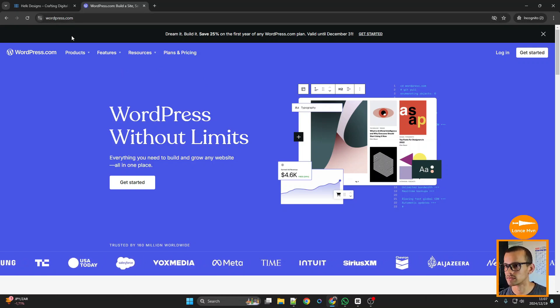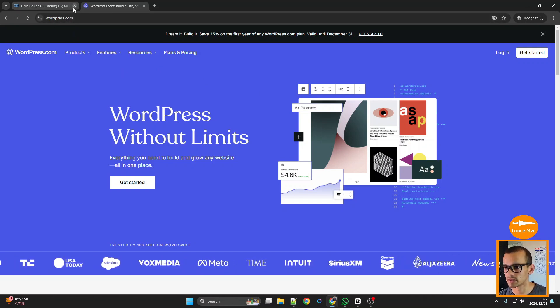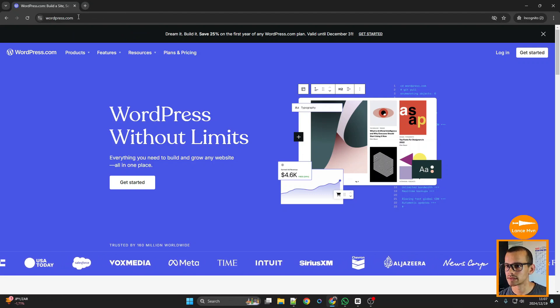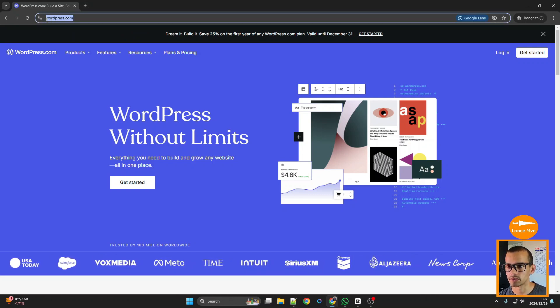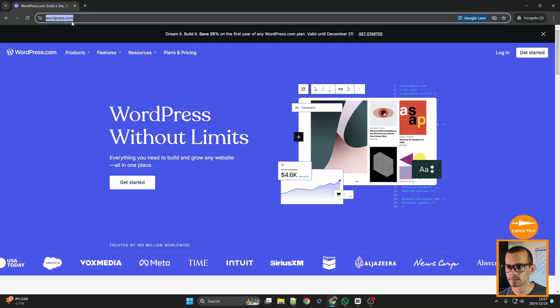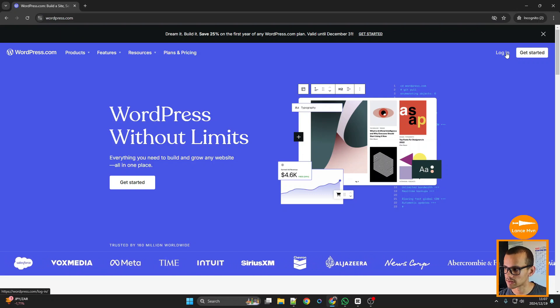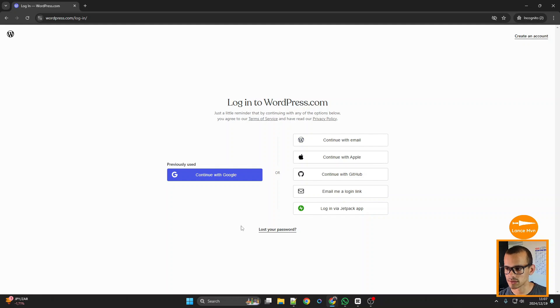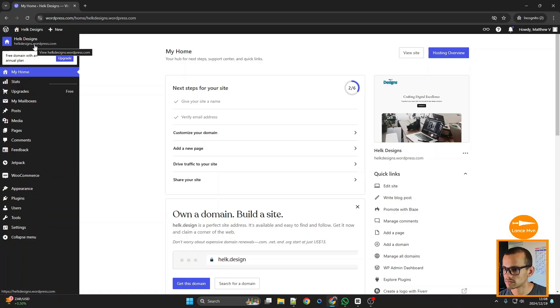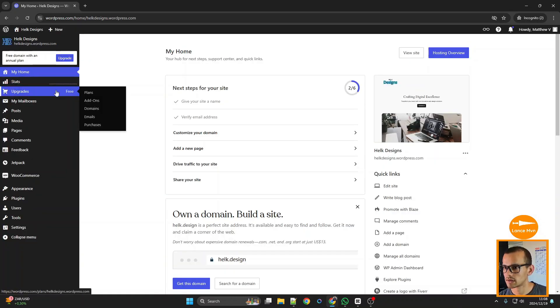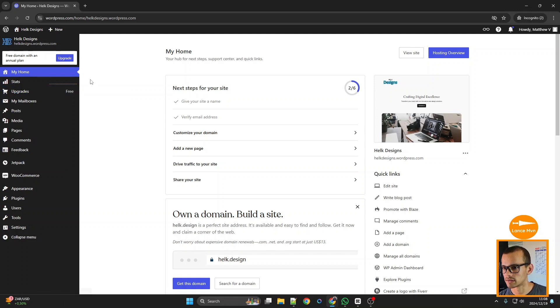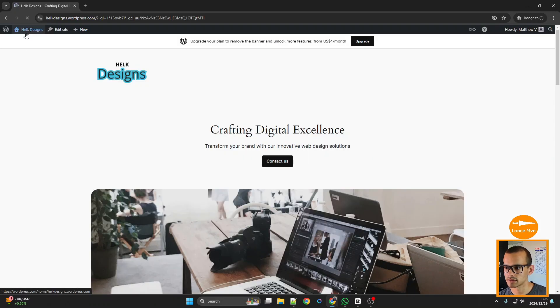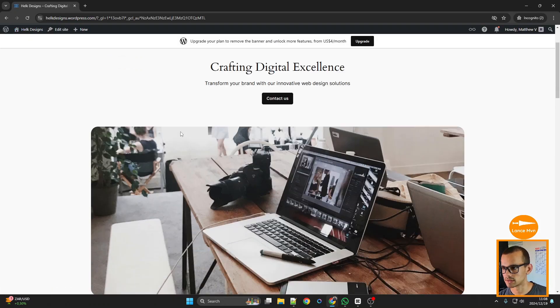If you ever want to log in again, just type in wordpress.com and then click on Login. Login with the same information you used to create your new account, and that'll take you to your dashboard again and you can continue editing.